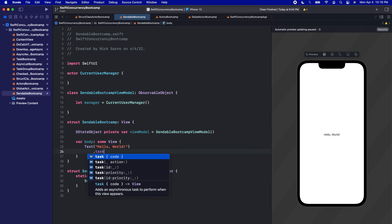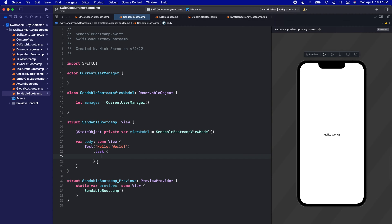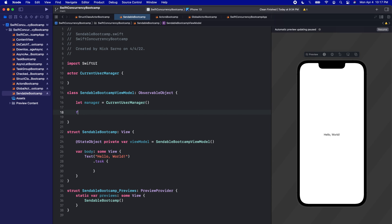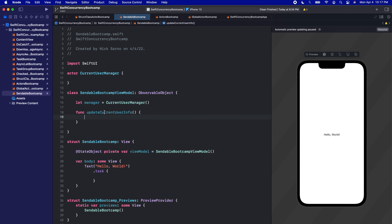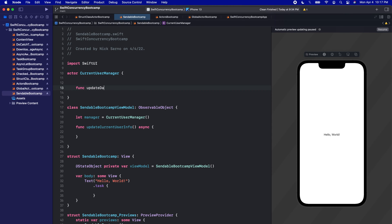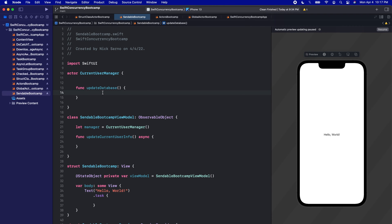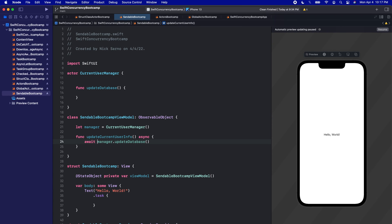From our view, we're going to create a task and run some code. Our task will access some sort of asynchronous function from our view model. We'll create a func called maybeUpdateCurrentUserInfo, open and close parentheses, open the brackets. Then maybeUpdateCurrentUserInfo is asynchronous, and it will reference something in our actor. We'll create a function in the actor called updateDatabase. From the view model, we'll call manager.updateDatabase, and we can see that it is asynchronous, which means we need to await on it. Everything is working perfectly, we don't have any errors.